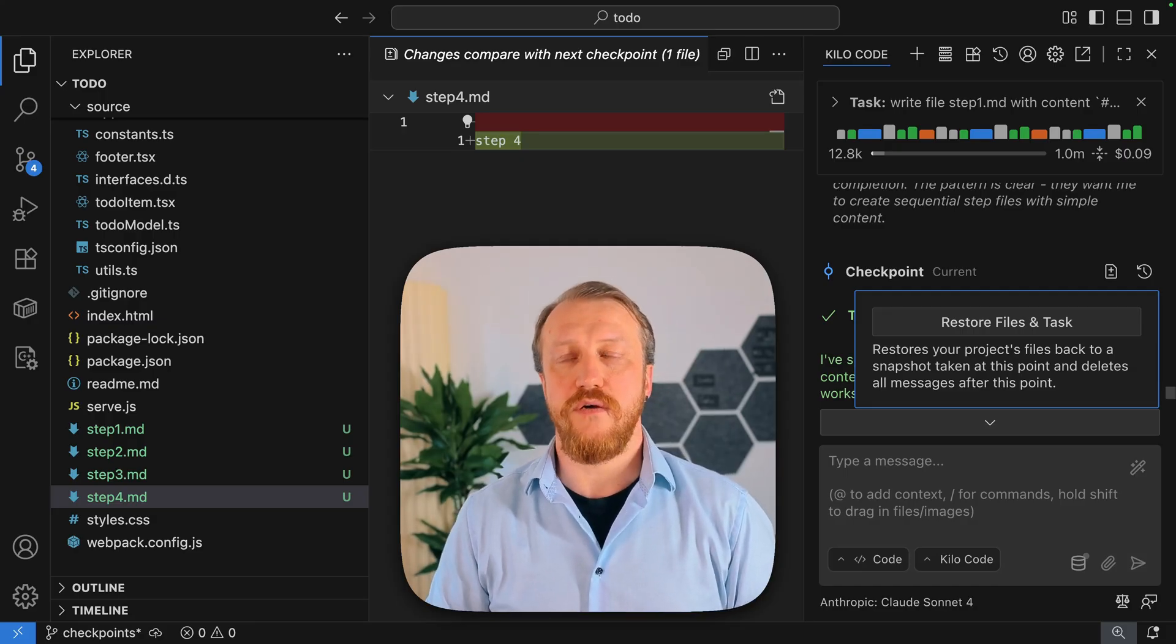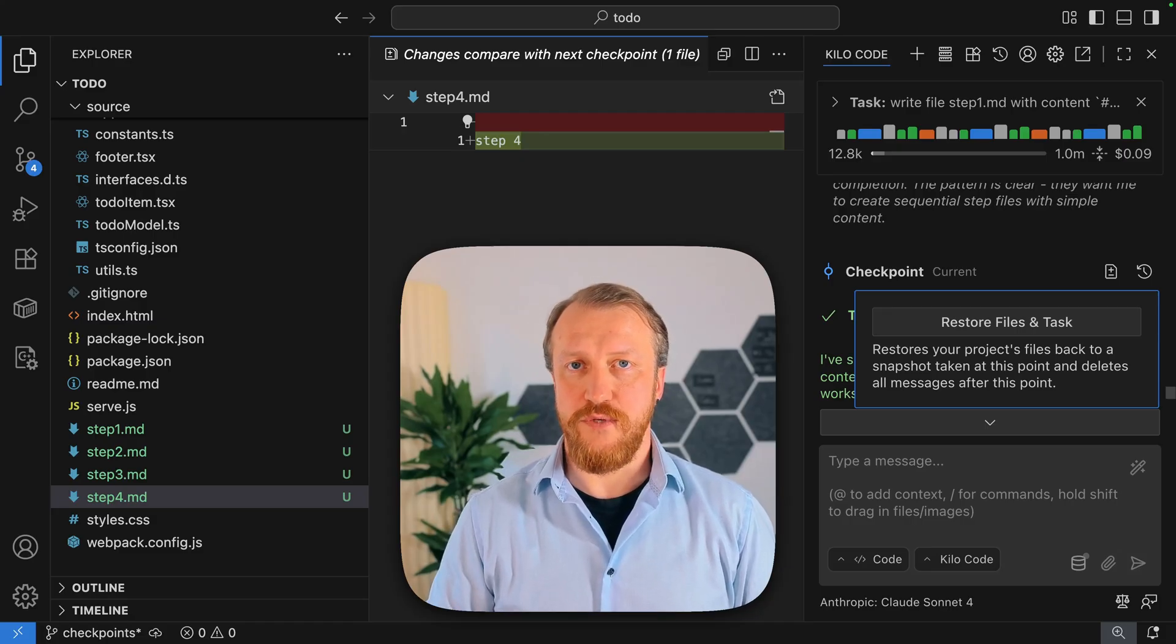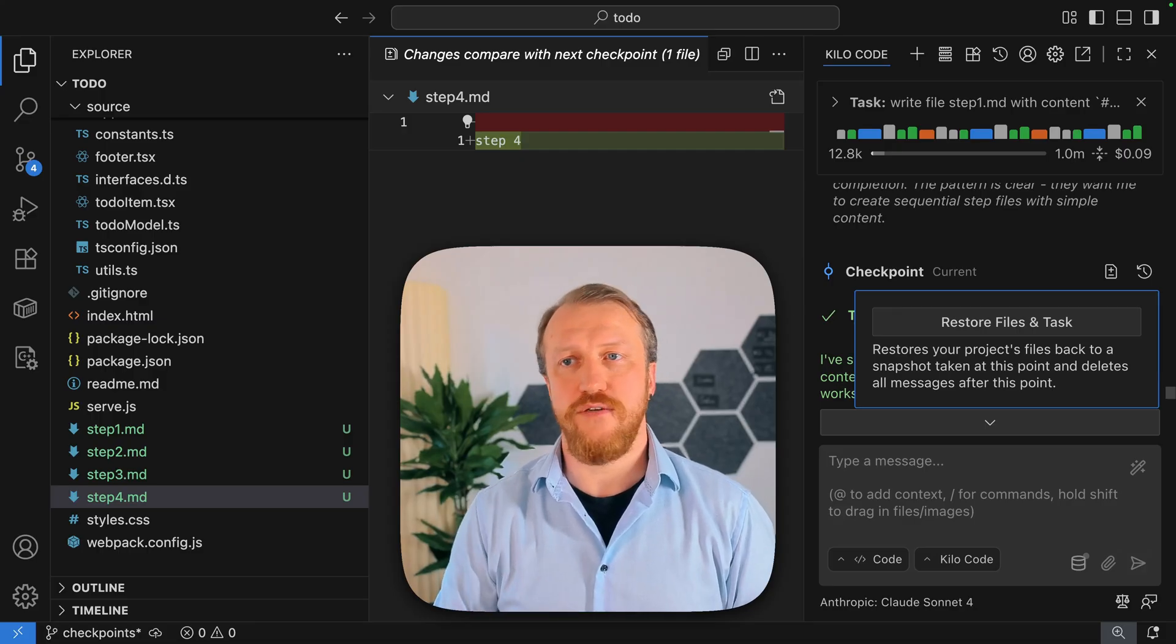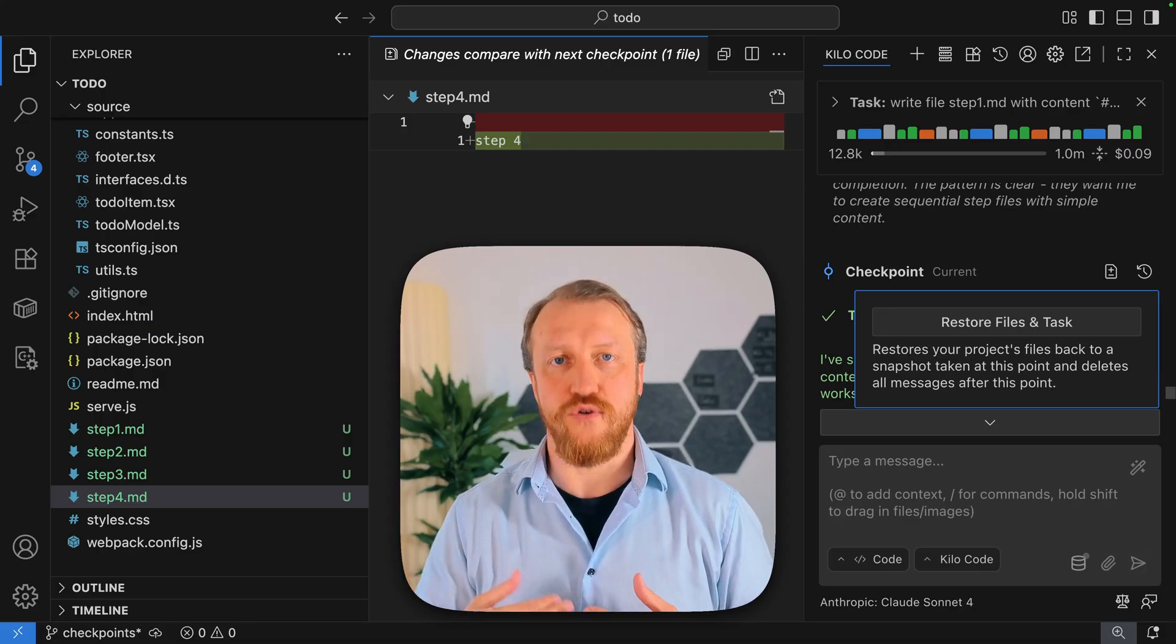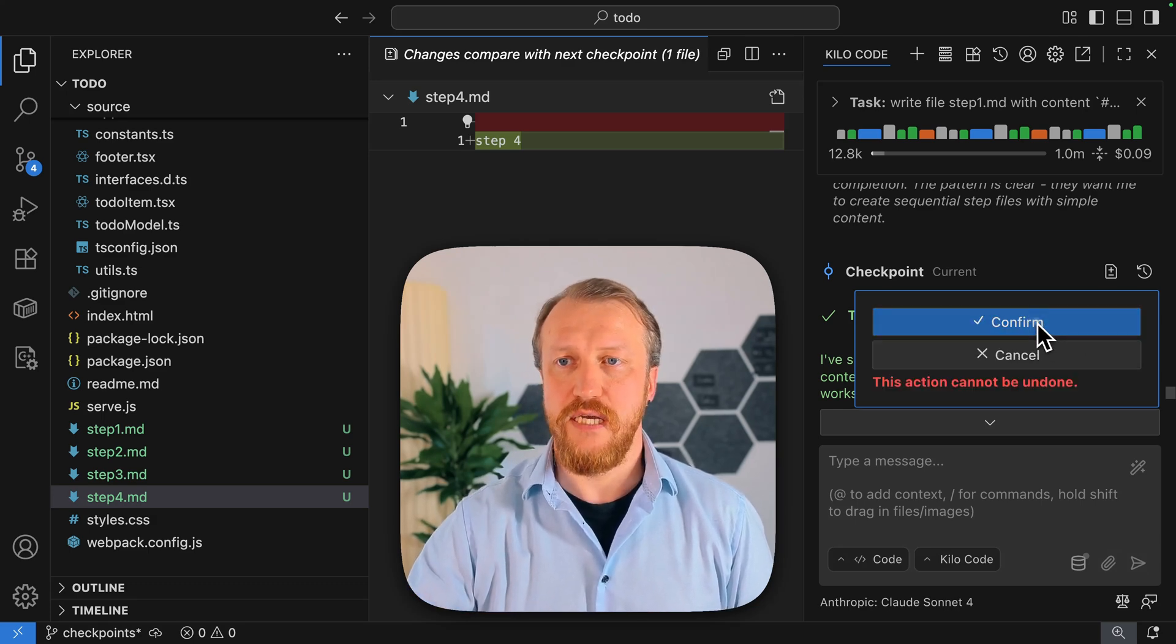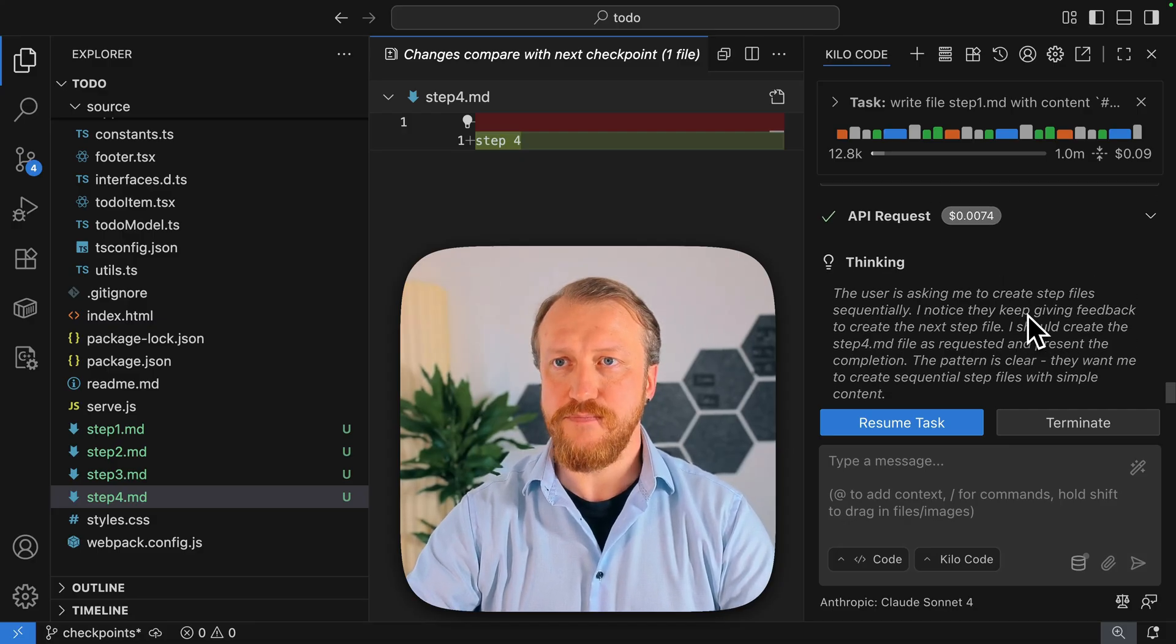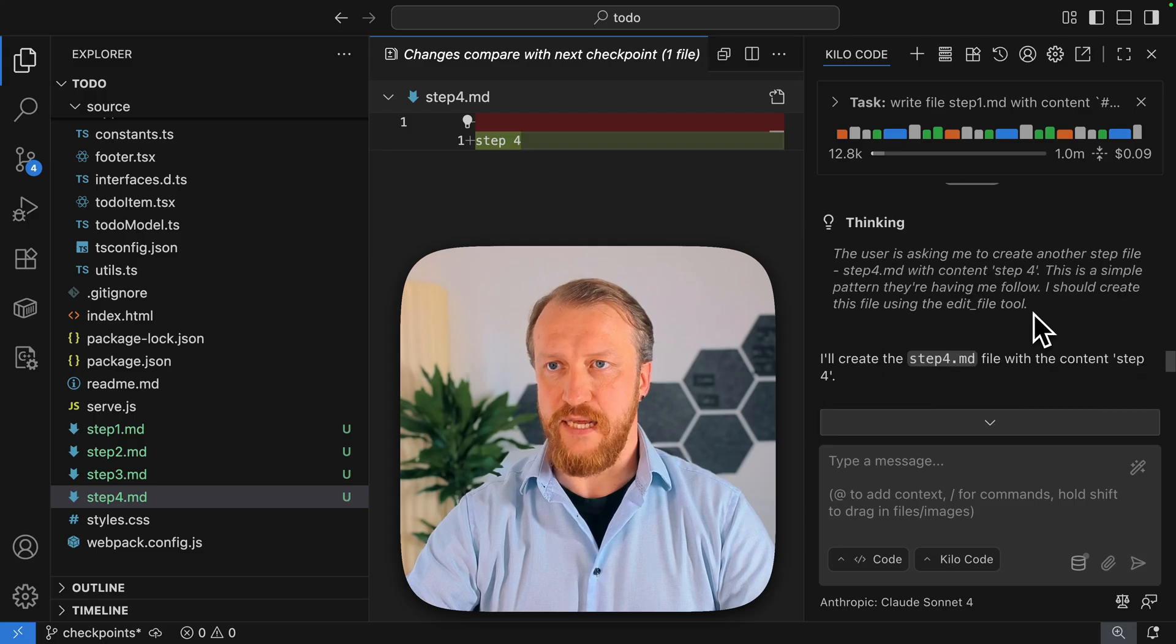One more time, two things, two changes happening here. Restoration of your files on the disk of your project, but also restoration of the context. As you remember from the previous videos, our context changes with every next feedback from you, question from the system, tool use, all those things. So the context will also be restored like this conversation never happened. So I'm doing that, confirming, and I've jumped back in time.